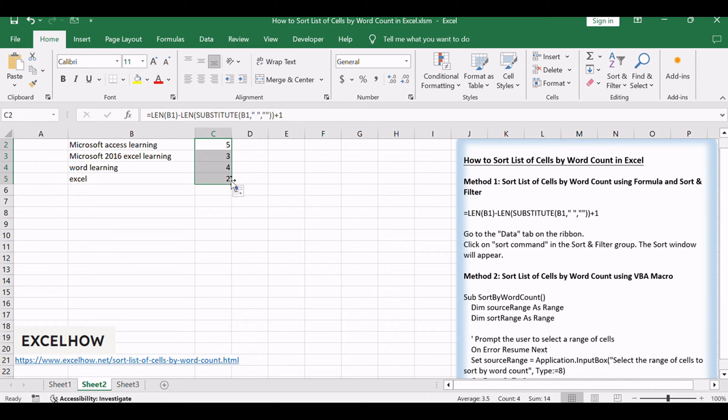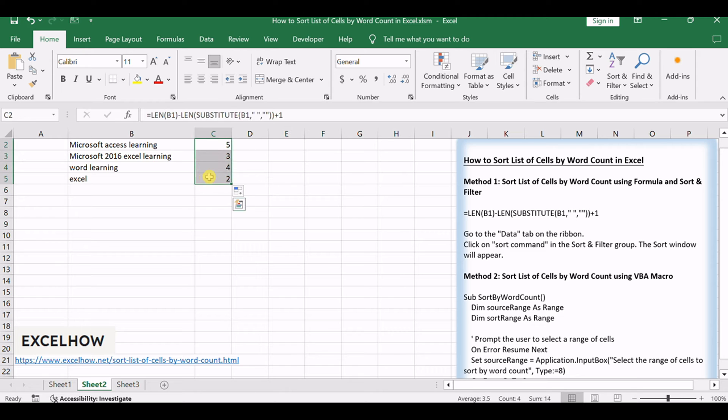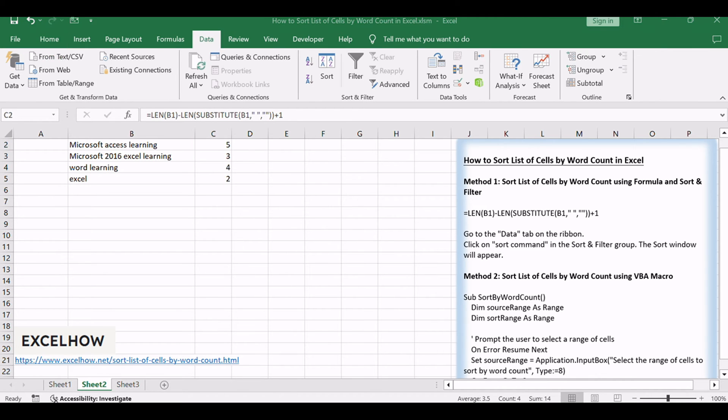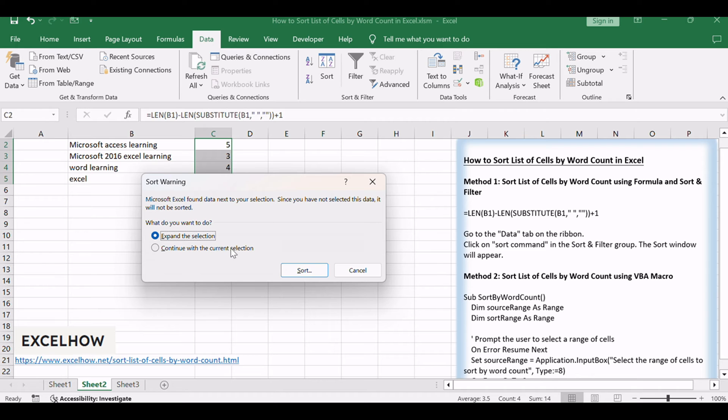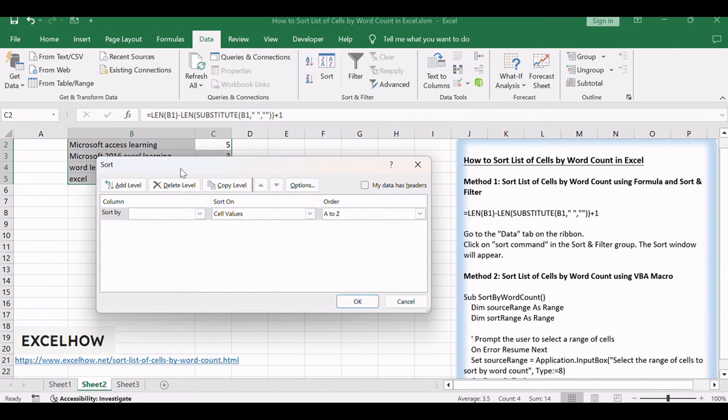Select the range of cells with the calculated word count. Go to the Data tab on the ribbon. Click on sort command in the sort and filter group. The sort window will appear.